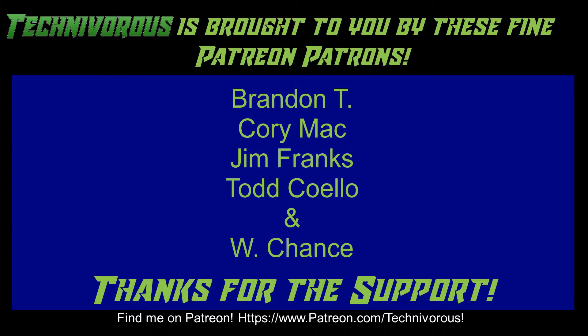As always, this channel is brought to you by these fine Patreon supporters. If you'd like to support the channel on Patreon, head over to www.patreon.com/technivorous.